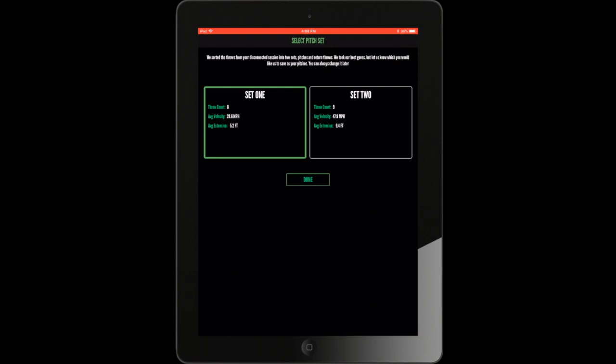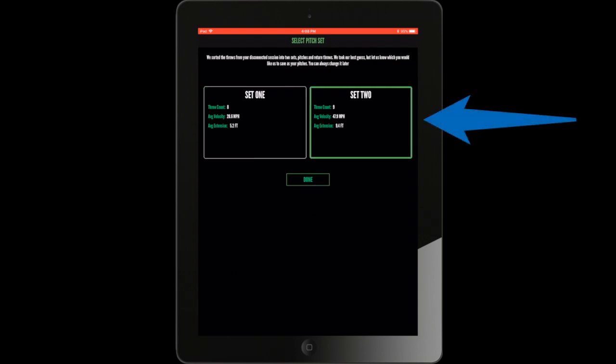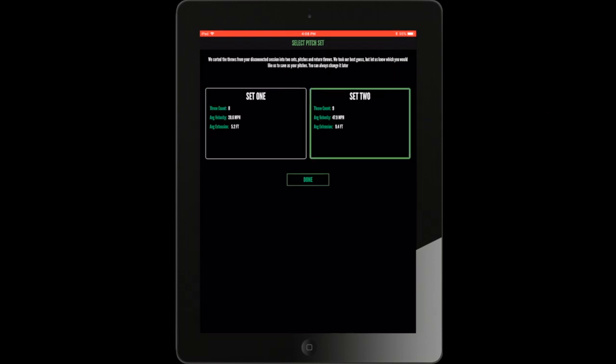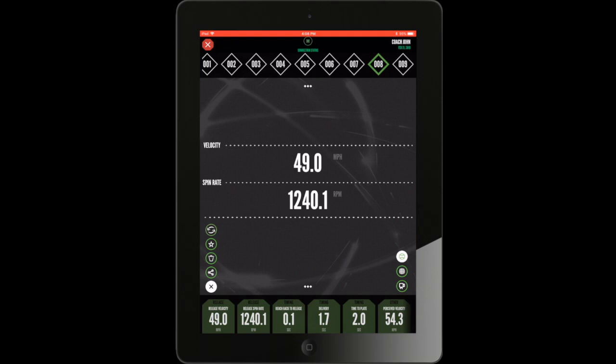The set's average velocity and extension are shown, as well as the pitch count from each side. If the highlighted box seems incorrect, choose Set 2 and Pitch Tracker will instead use all throws going in the other direction.